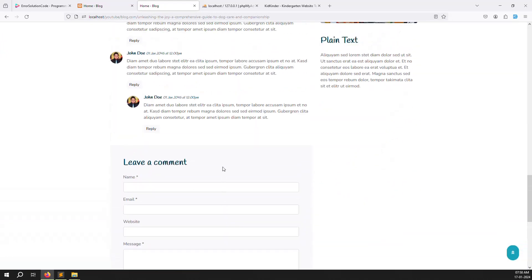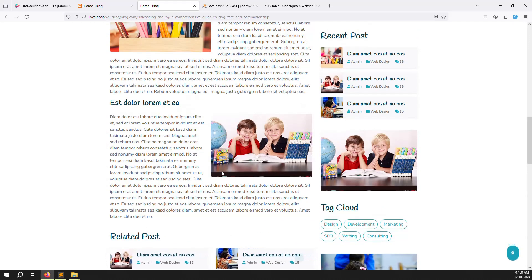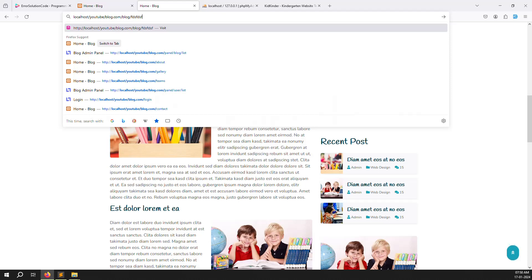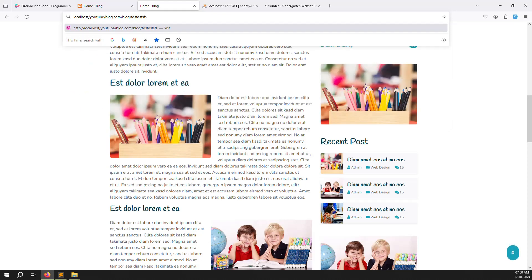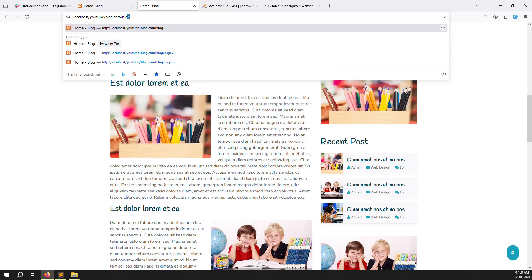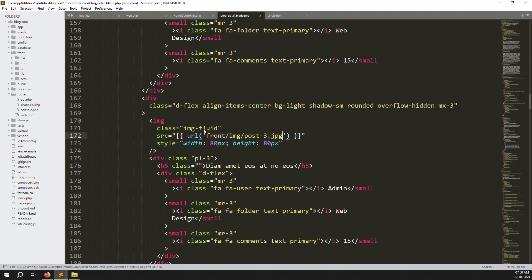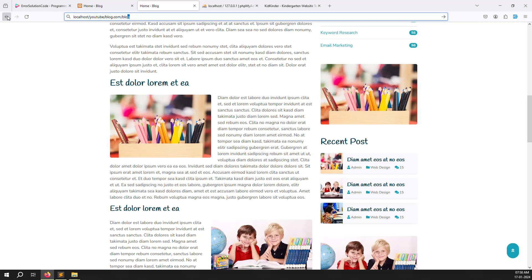Sometimes images won't load when you are on a nested URL like blog/slug because the relative path breaks. You should always use the url() helper — for example, url('front/img/...'). Always use the url() helper so the path is always absolute and reliable.